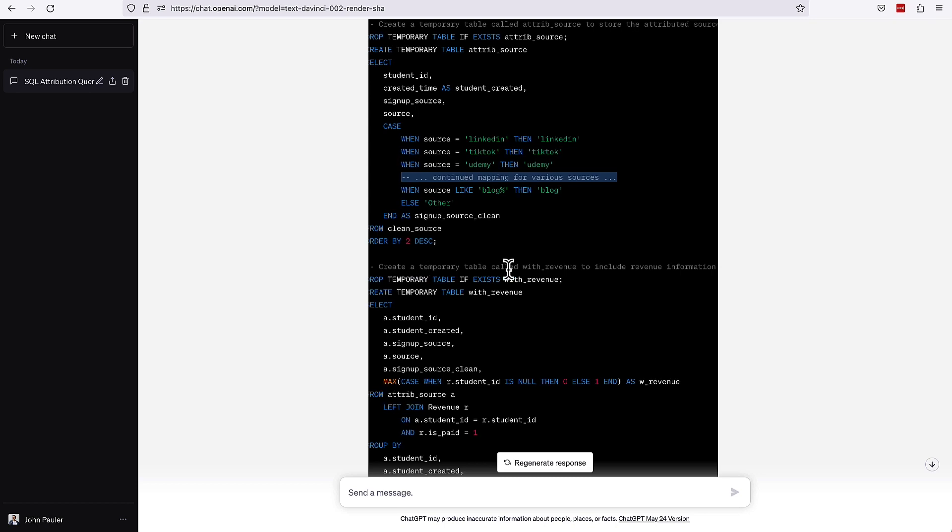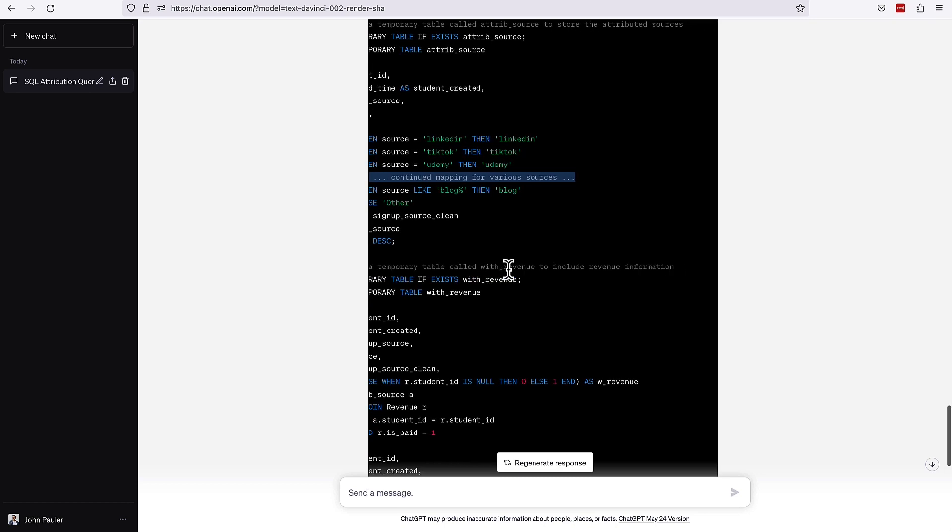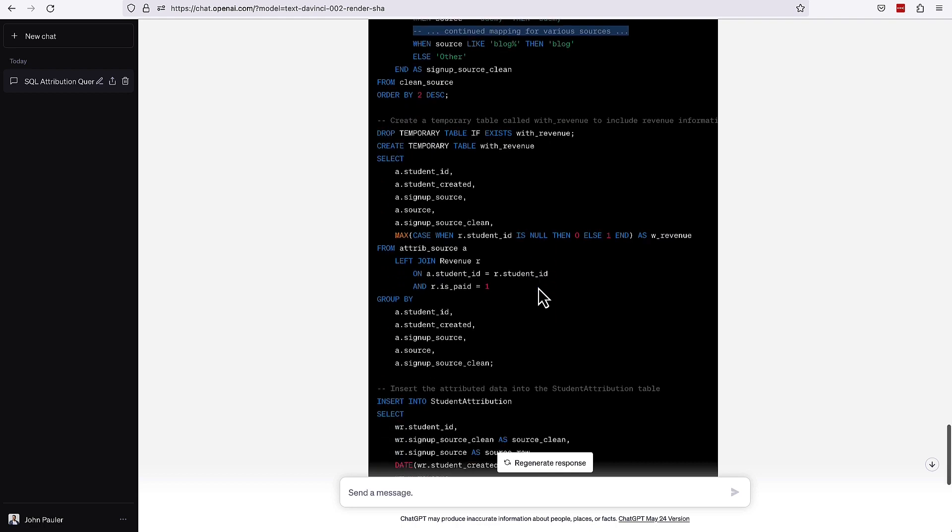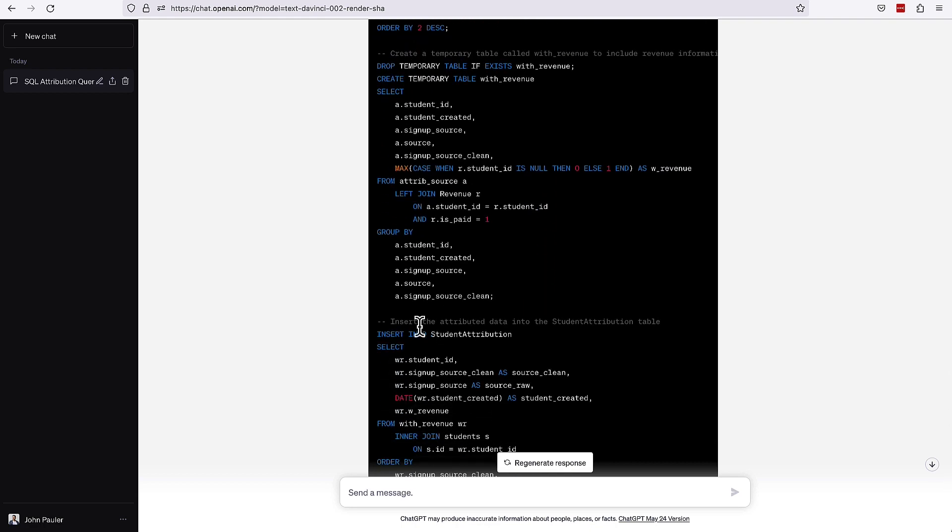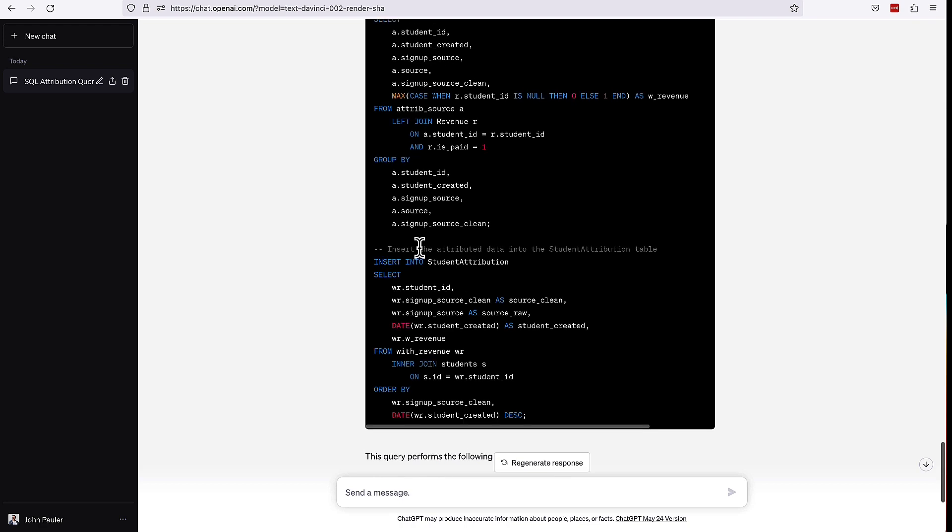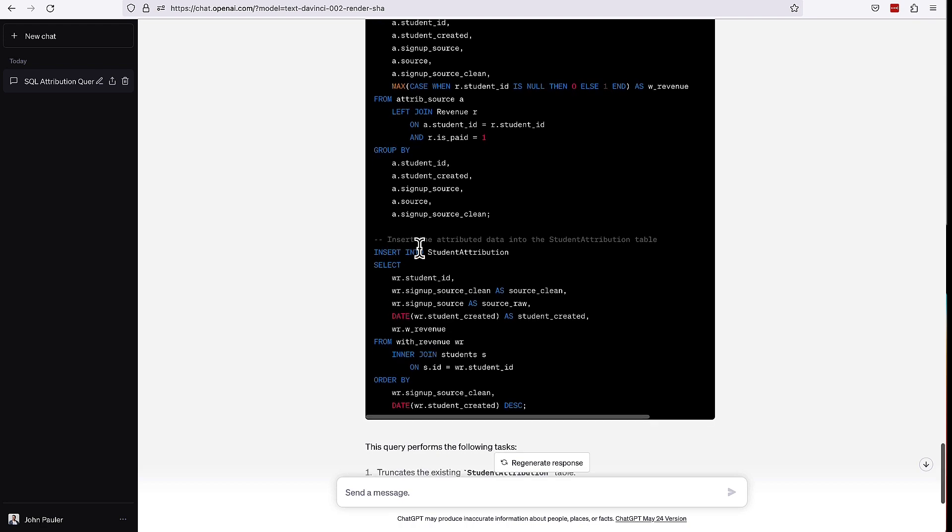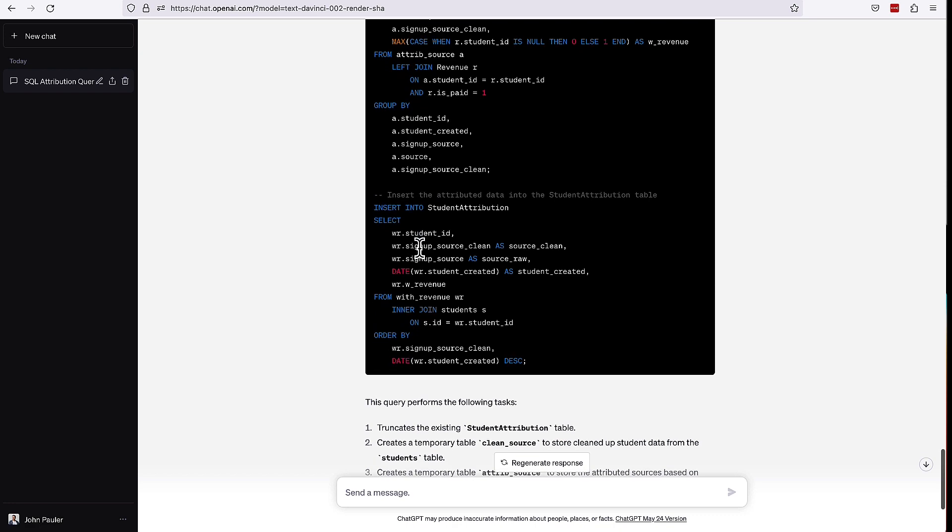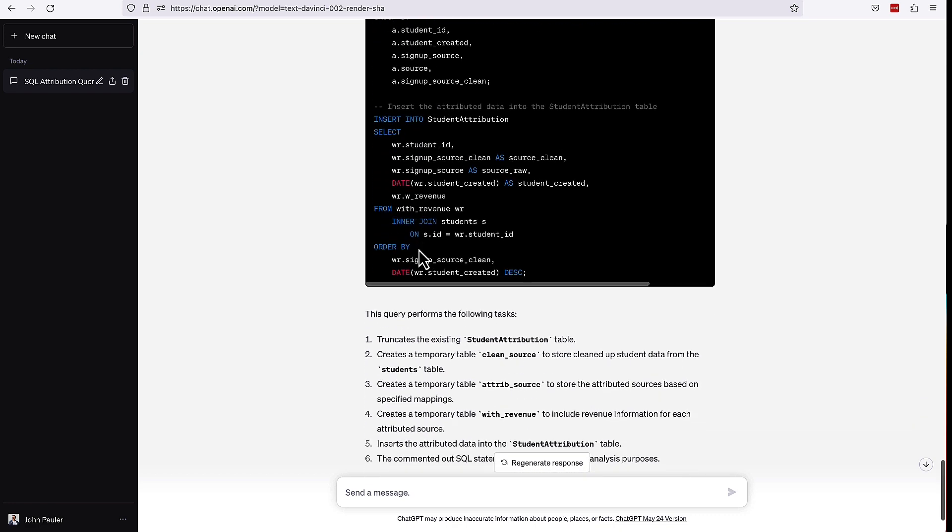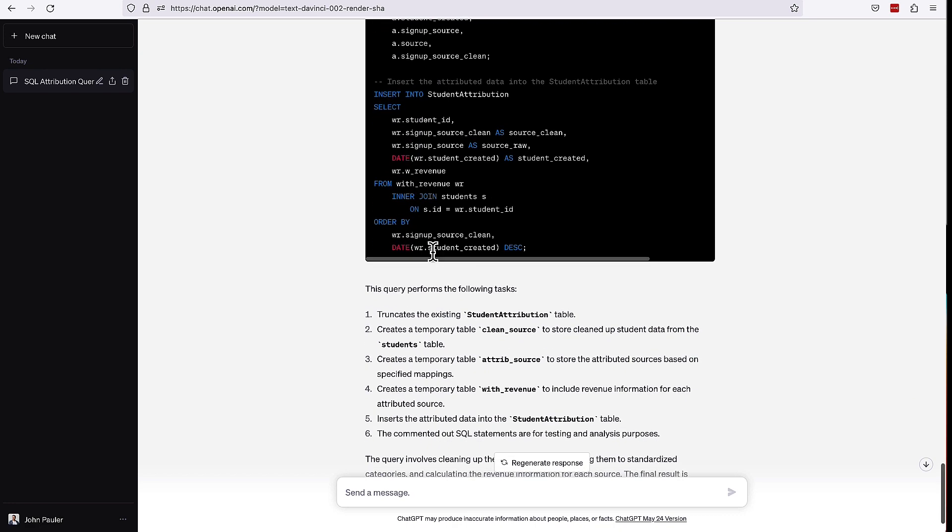Next, it's creating a temporary table called with_revenue to include revenue information, which is accurate. And then finally inserting the attributed data into the student attribution table. So this is pretty good. I really like the way that it just takes the name of the columns and the table and sees what's happening. It is really just doing a pretty good job of turning that into human readable comments. I'm impressed with how it performs generally here.